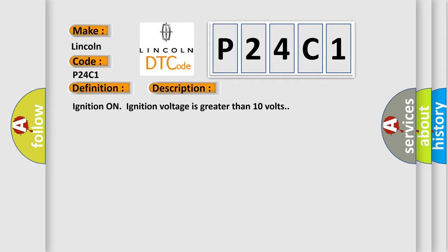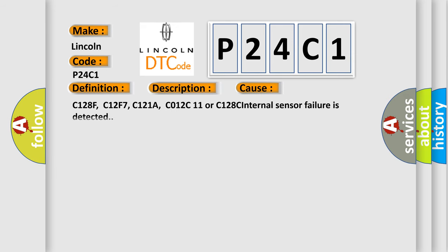Ignition on, ignition voltage is greater than 10 volts. This diagnostic error occurs most often in these cases: C128F, C12F7, C121A, C012C11, or C128C Internal Sensor Failure is detected.